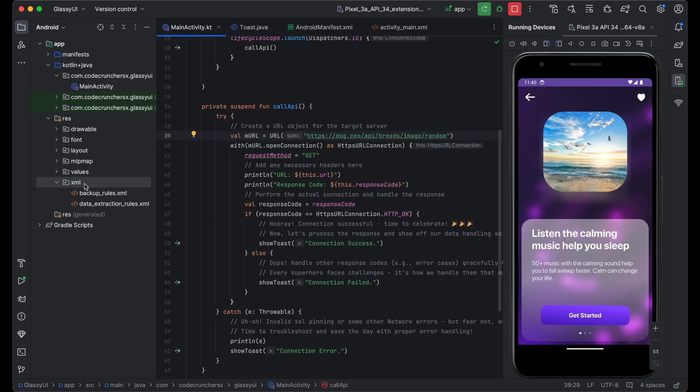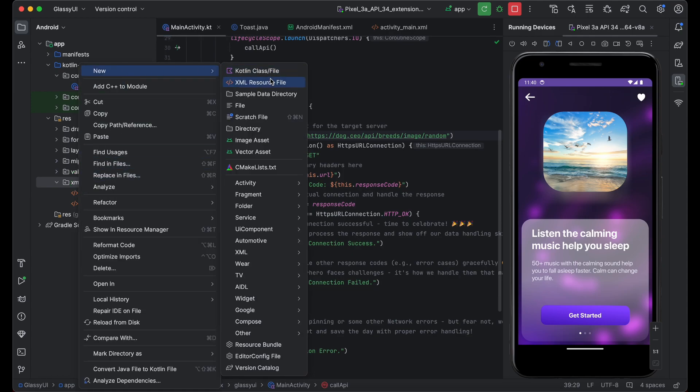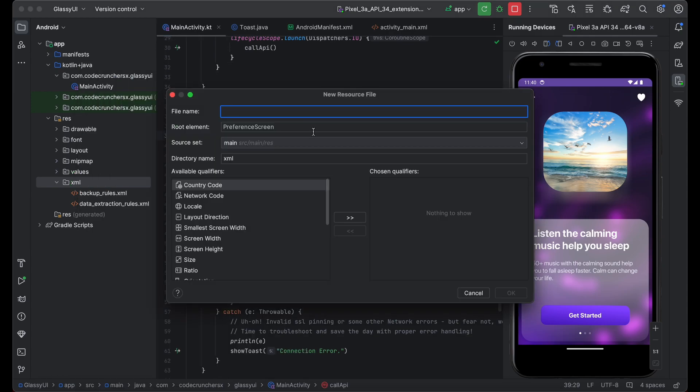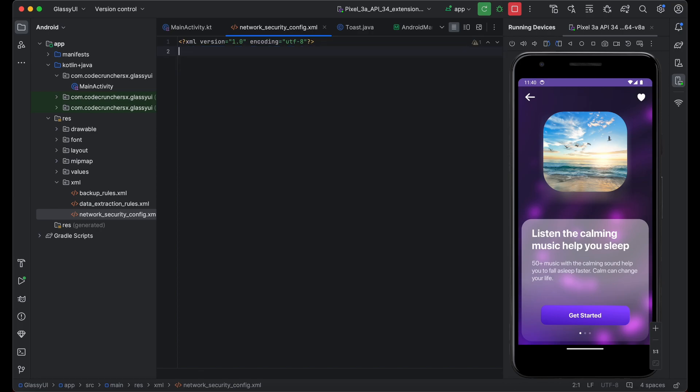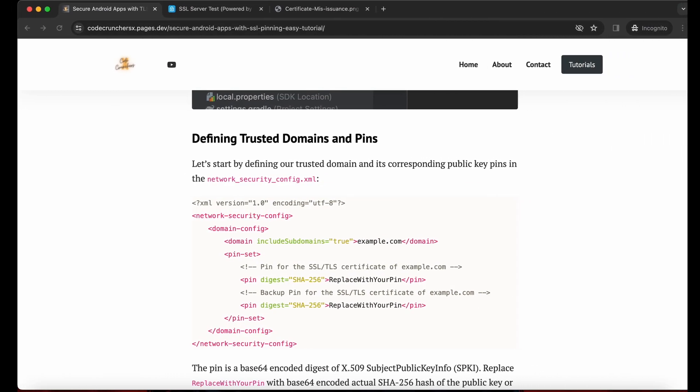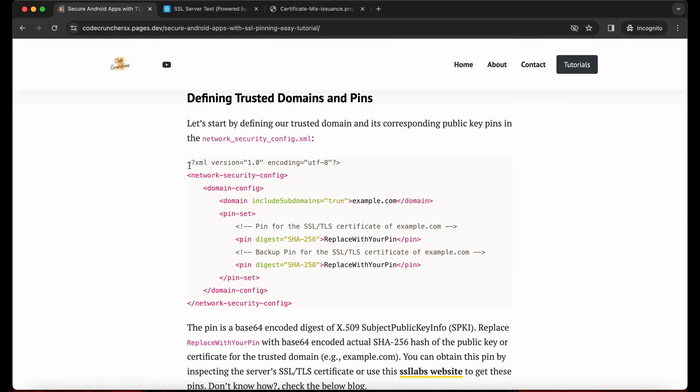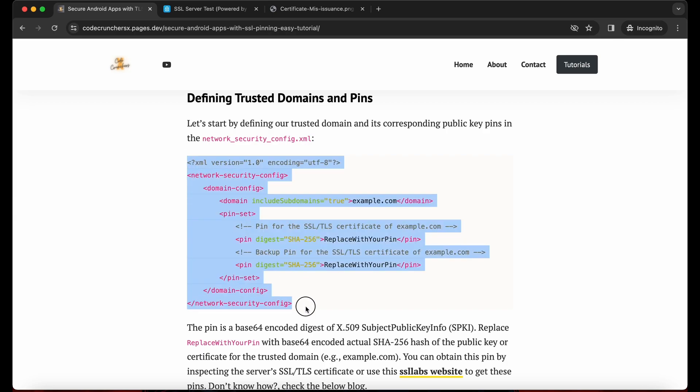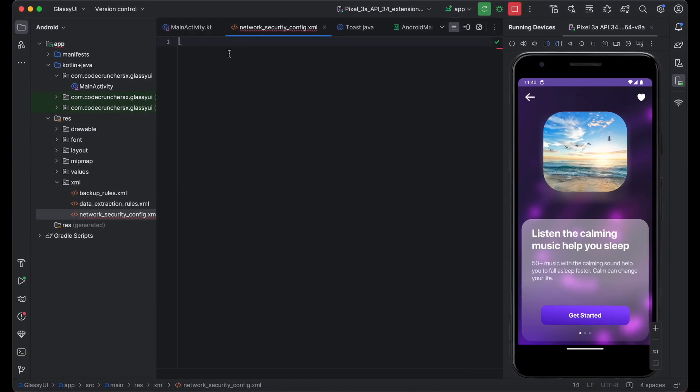Heading to the XML folder and click on create new xml resource. Enter the file name, whatever name you want. I am just having network security config which makes sense. Just remove this all and heading back to the blog. And copy this part of code and paste it here.